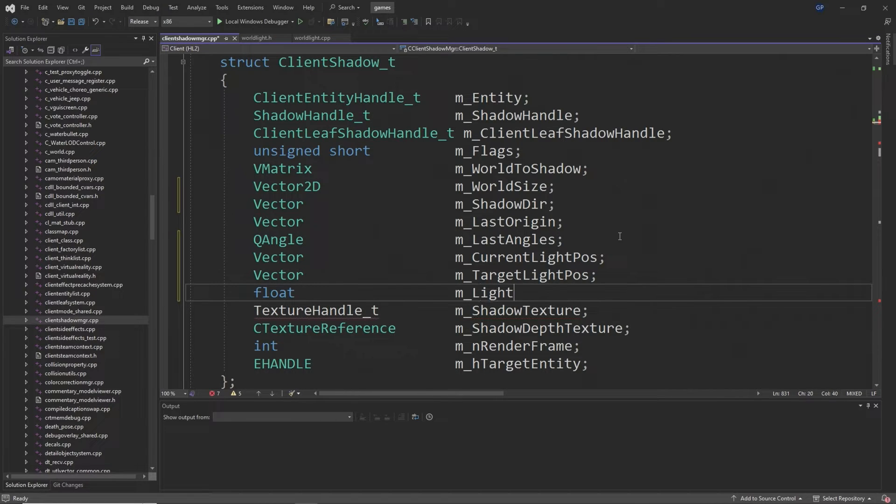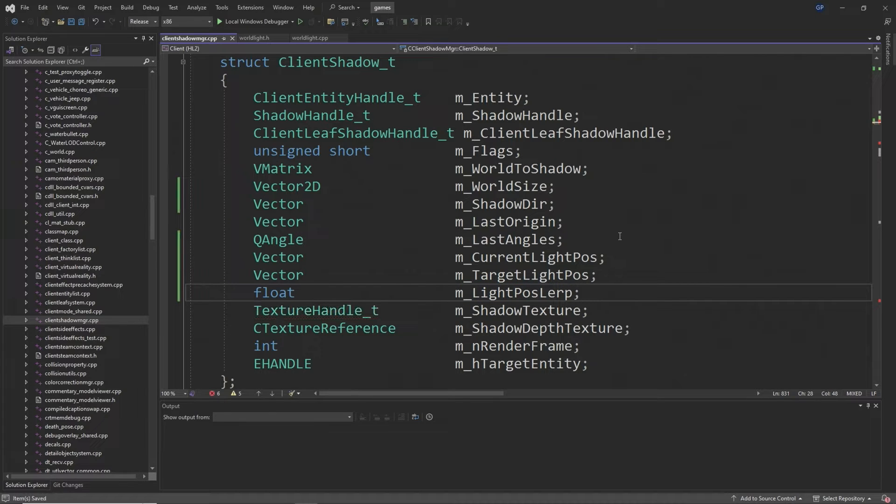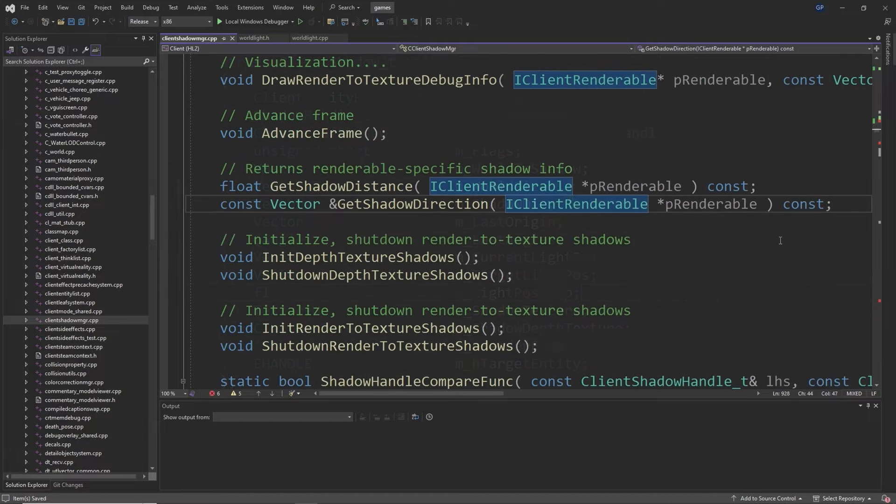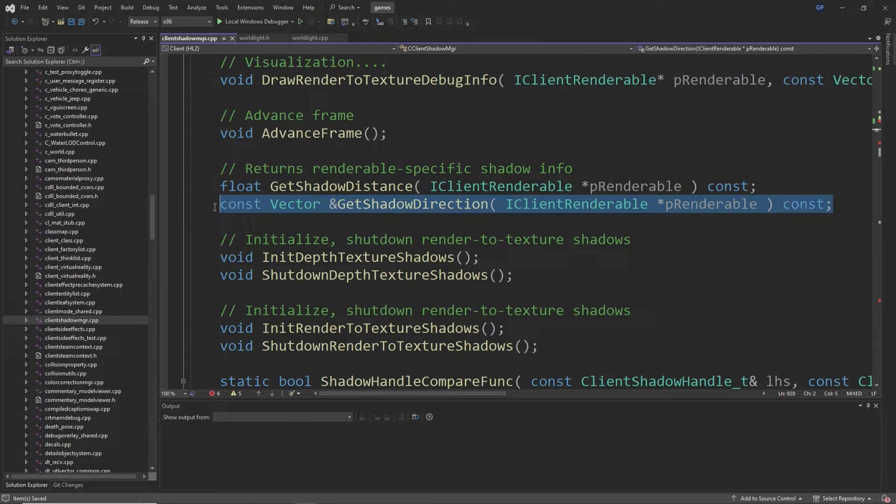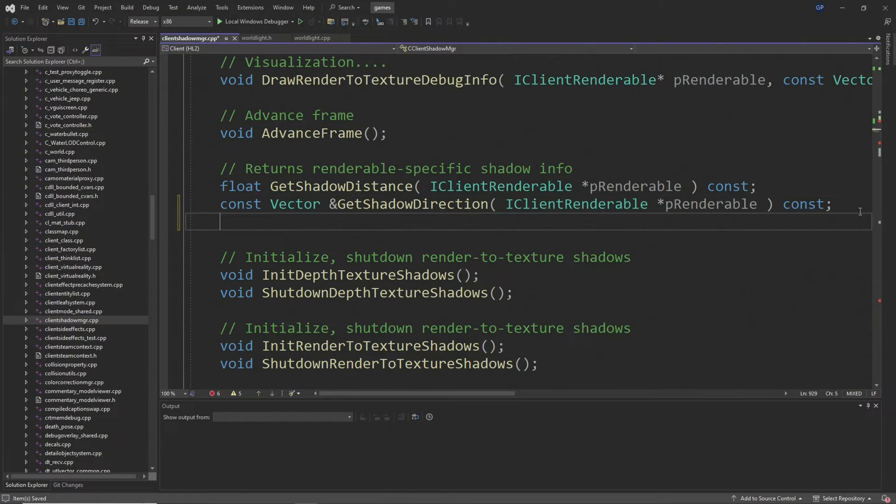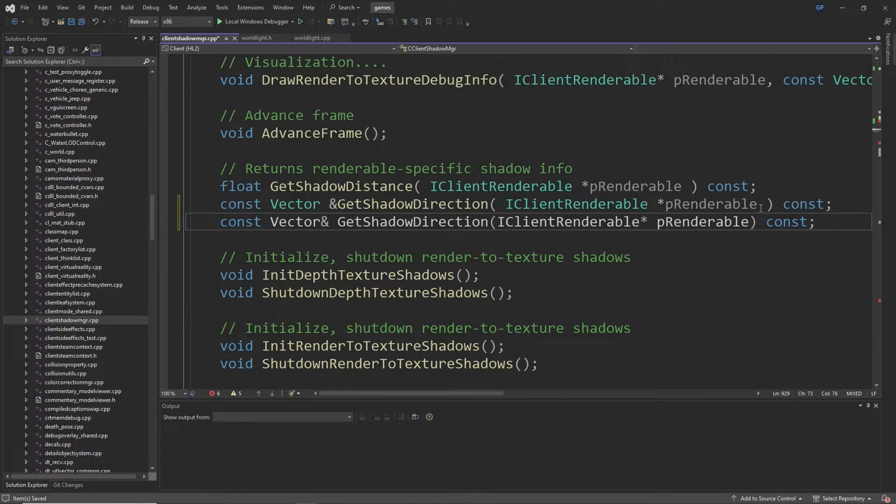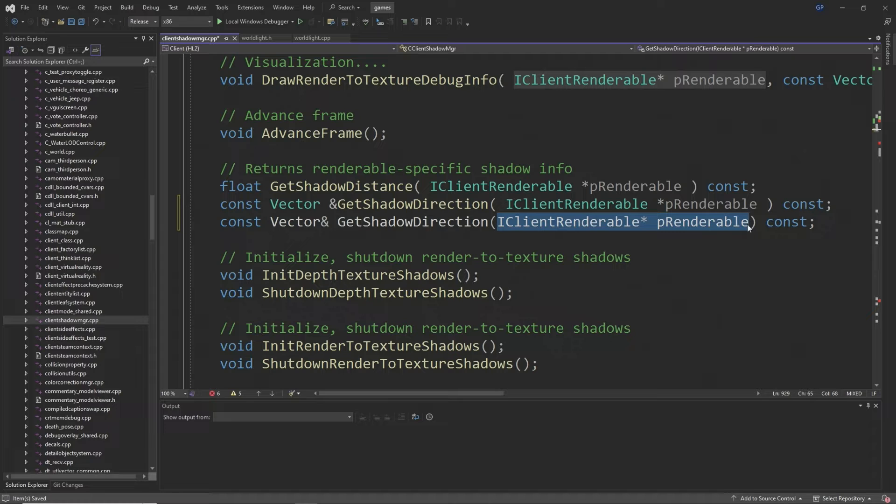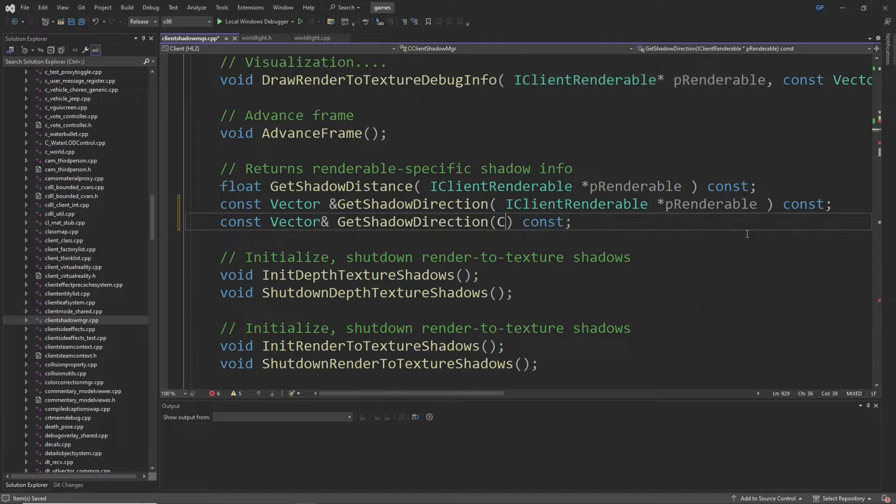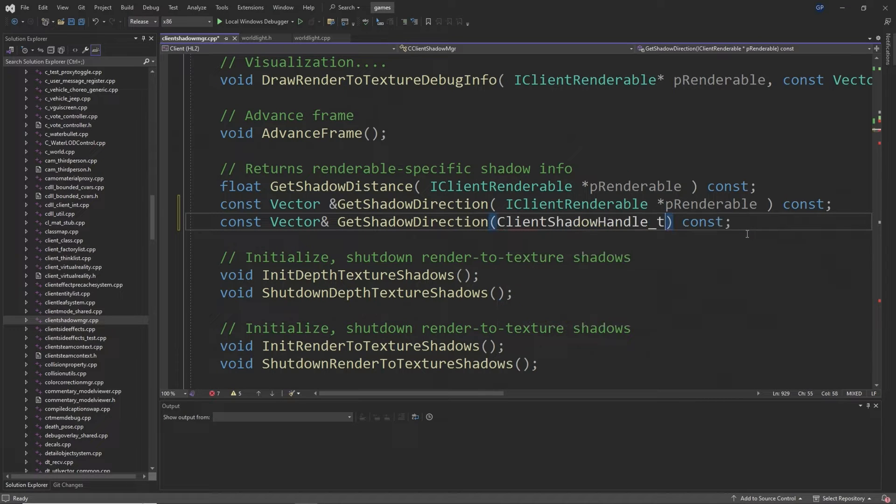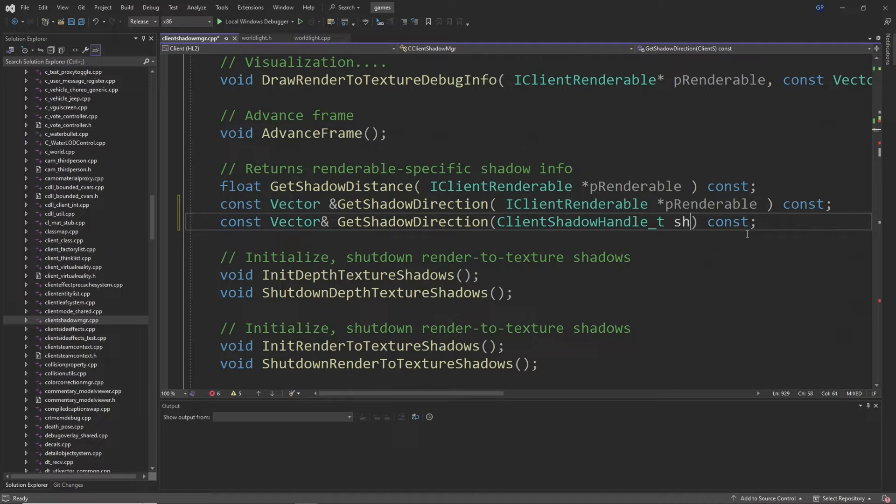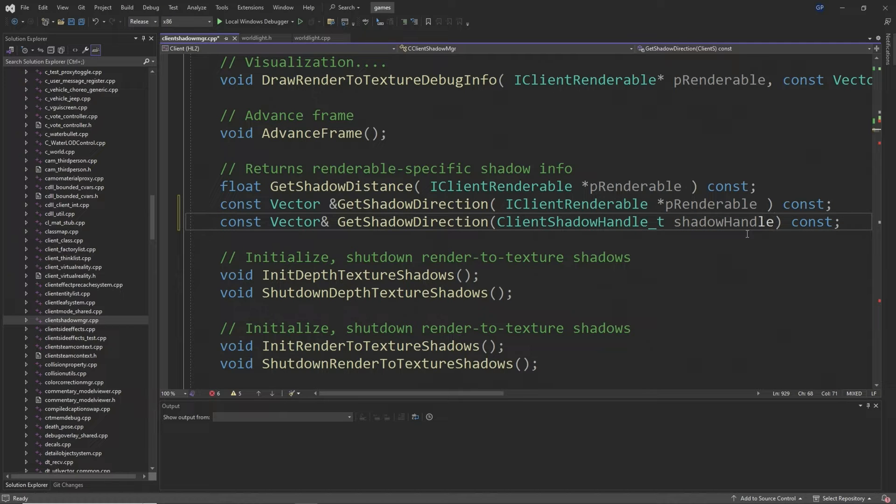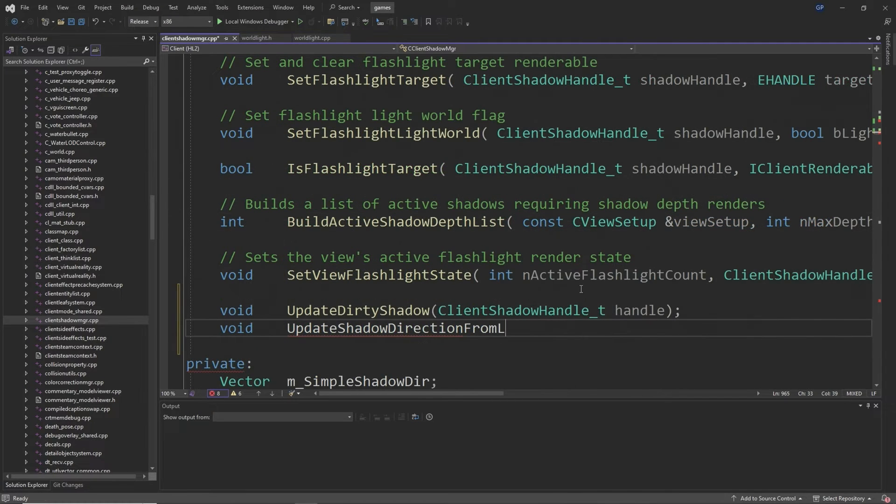Then at around line 931 you want to duplicate the GetShadowDirection function but you want to change the input from an IClientRenderable called asterisk p_renderable to a ClientShadowHandle_t called shadow_handle.